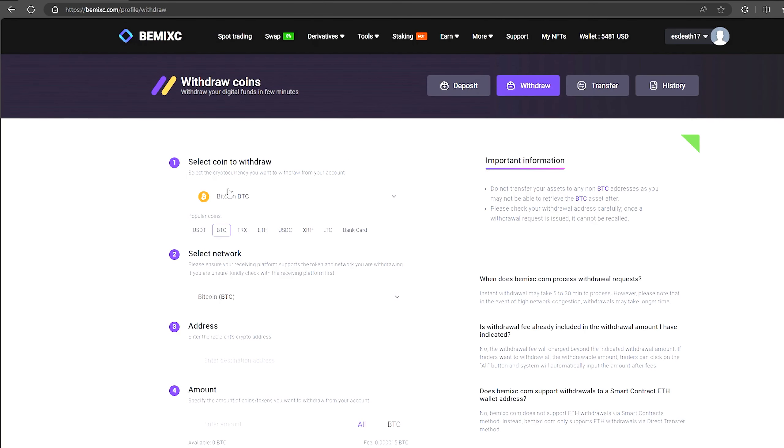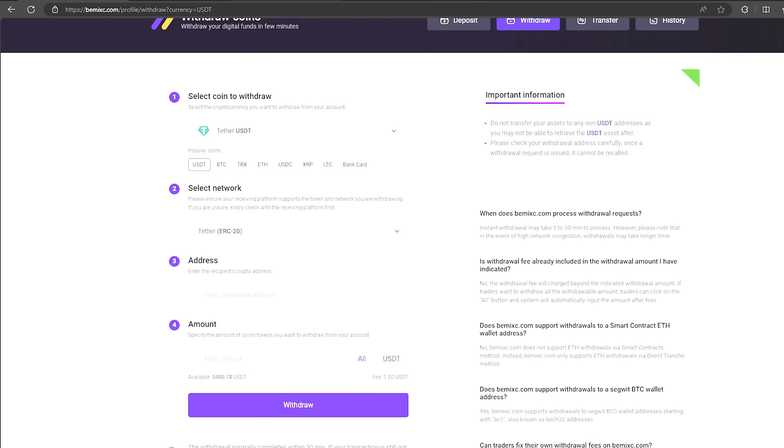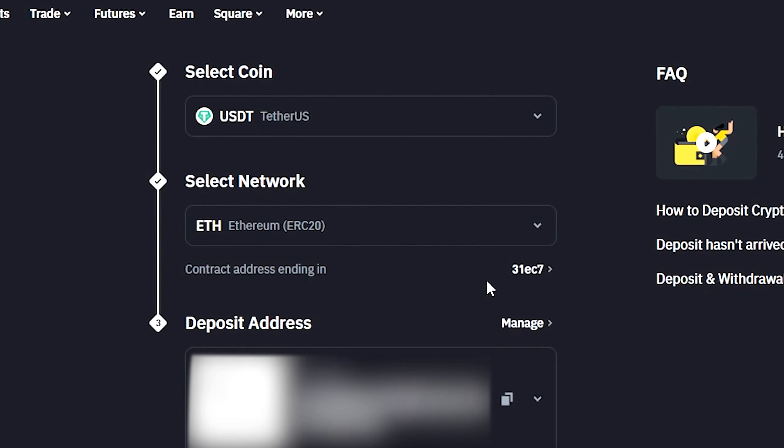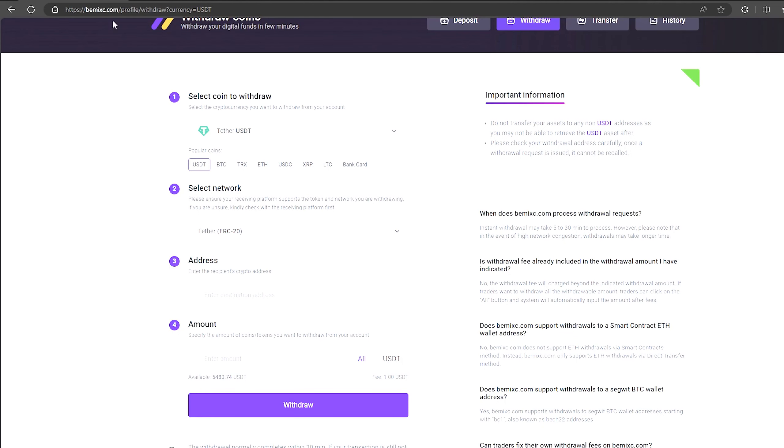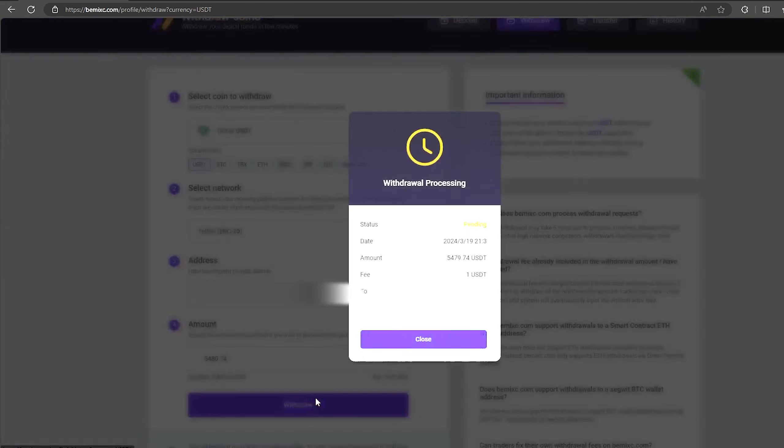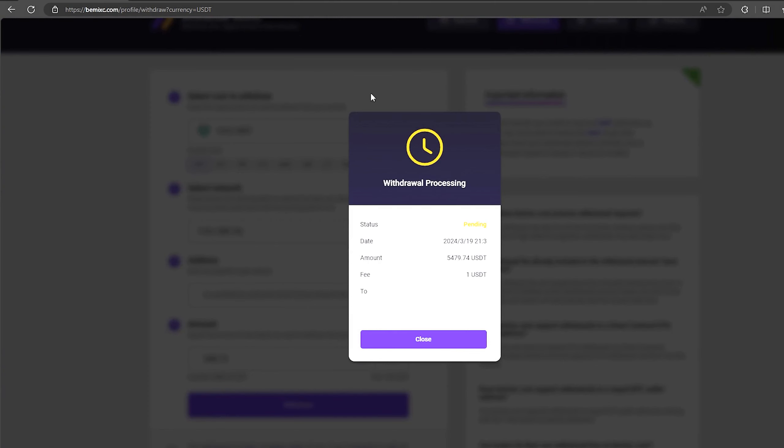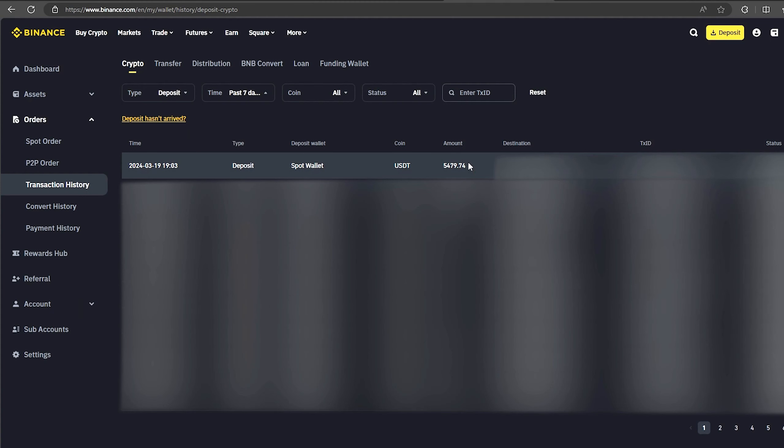To do this go to withdraw, select Tether USDT on the ERC20 network. Now go back to Binance to copy this address. Paste this address here and enter the entire amount. Finally click on withdraw and await the confirmation of the transaction on the blockchain.